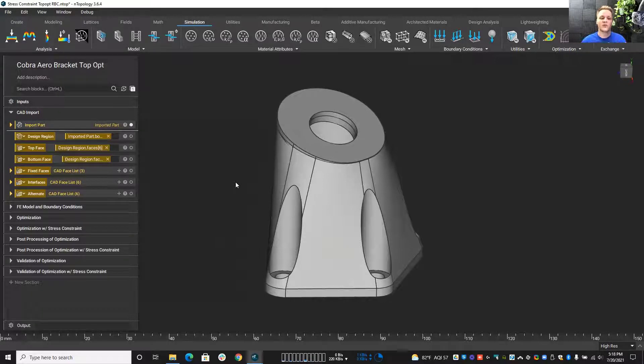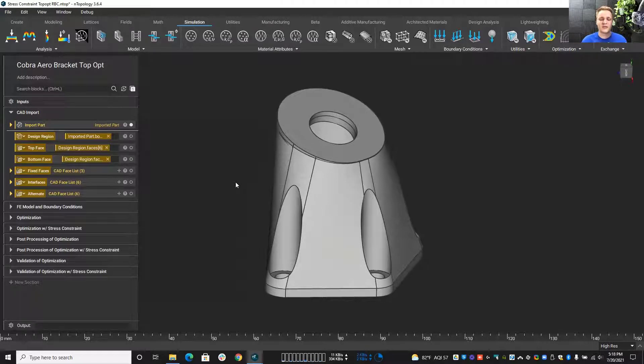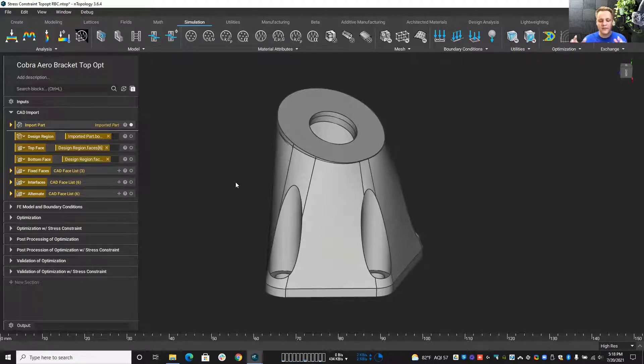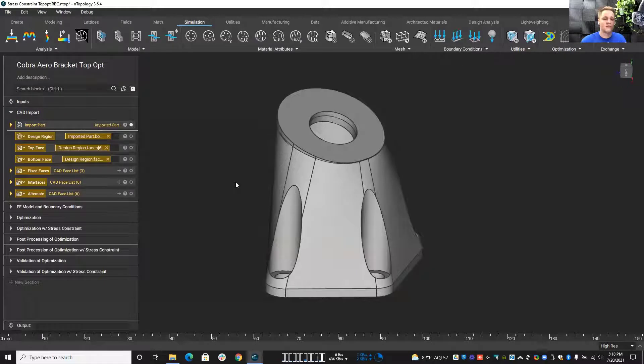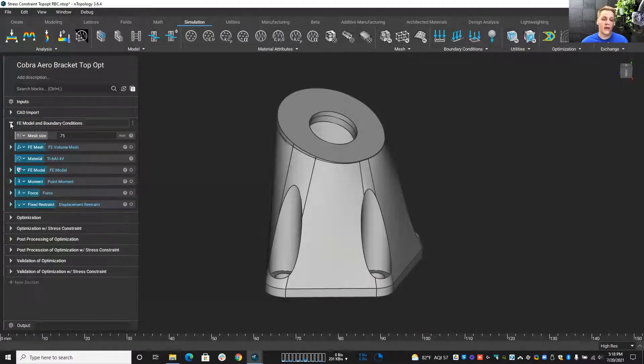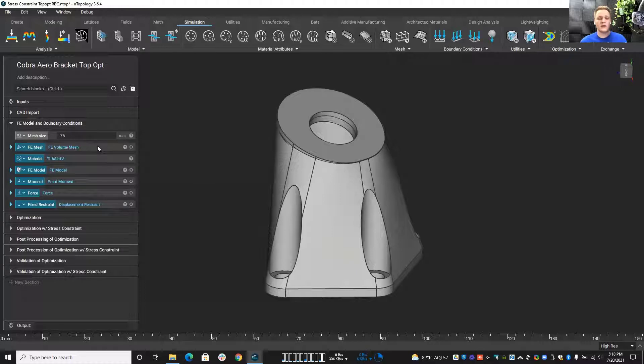And a traditional topology optimization solution or the traditional goal here is to maximize the stiffness and minimize the mass. And that's what we would normally do. And in this case, I did that as well.